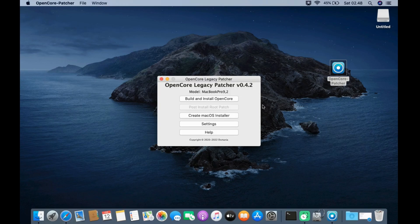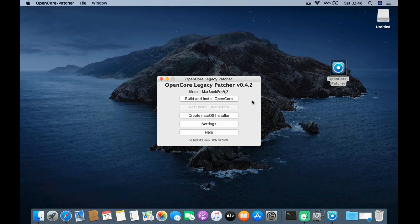The main OpenCore Legacy Patcher window has shown up. In the main window there are several menu options. The first menu is Build and Install OpenCore — in this menu I can build and install OpenCore to an SSD or USB flash drive.